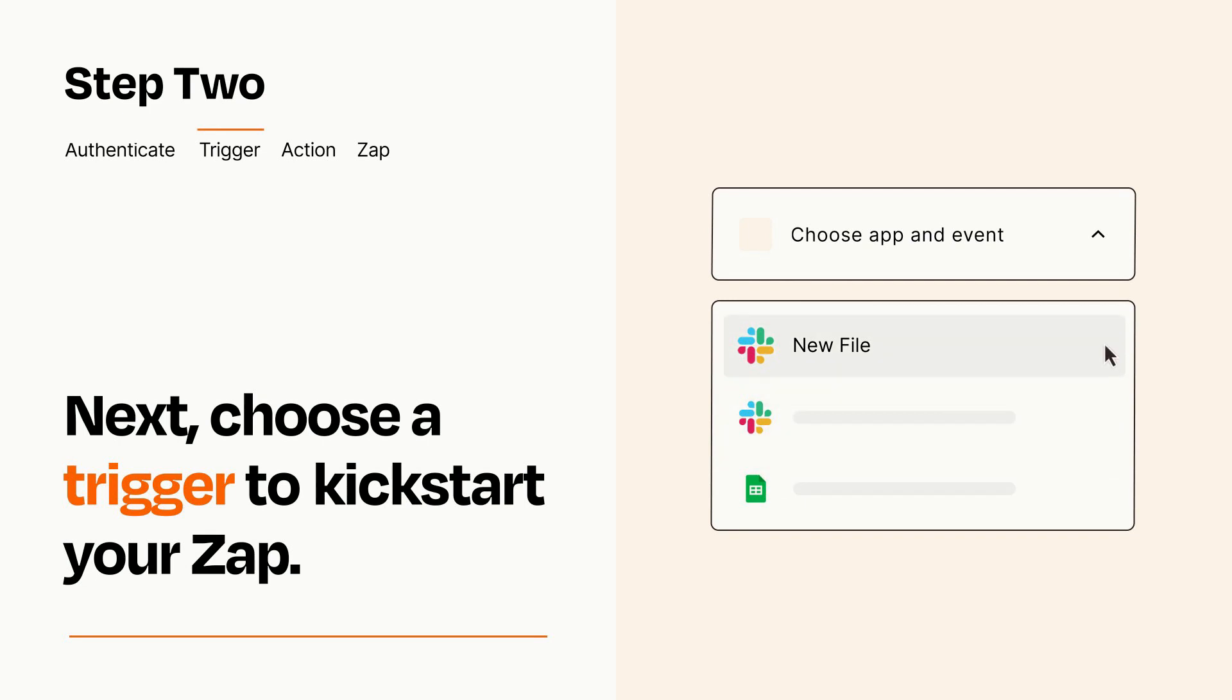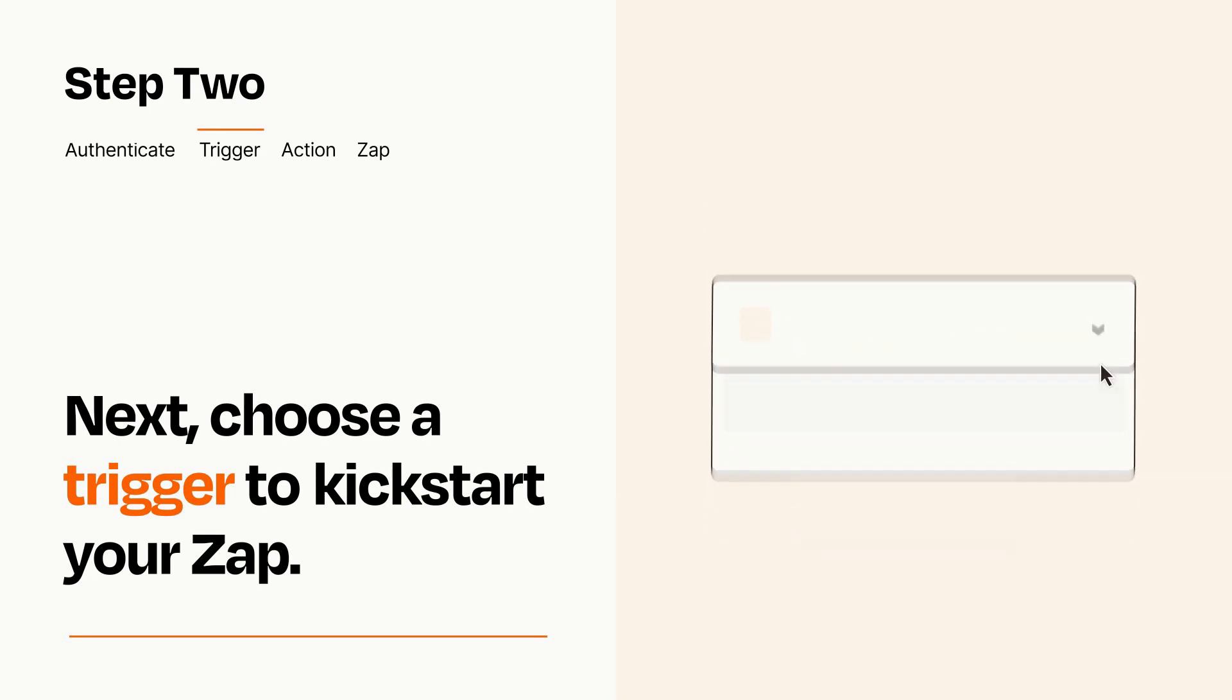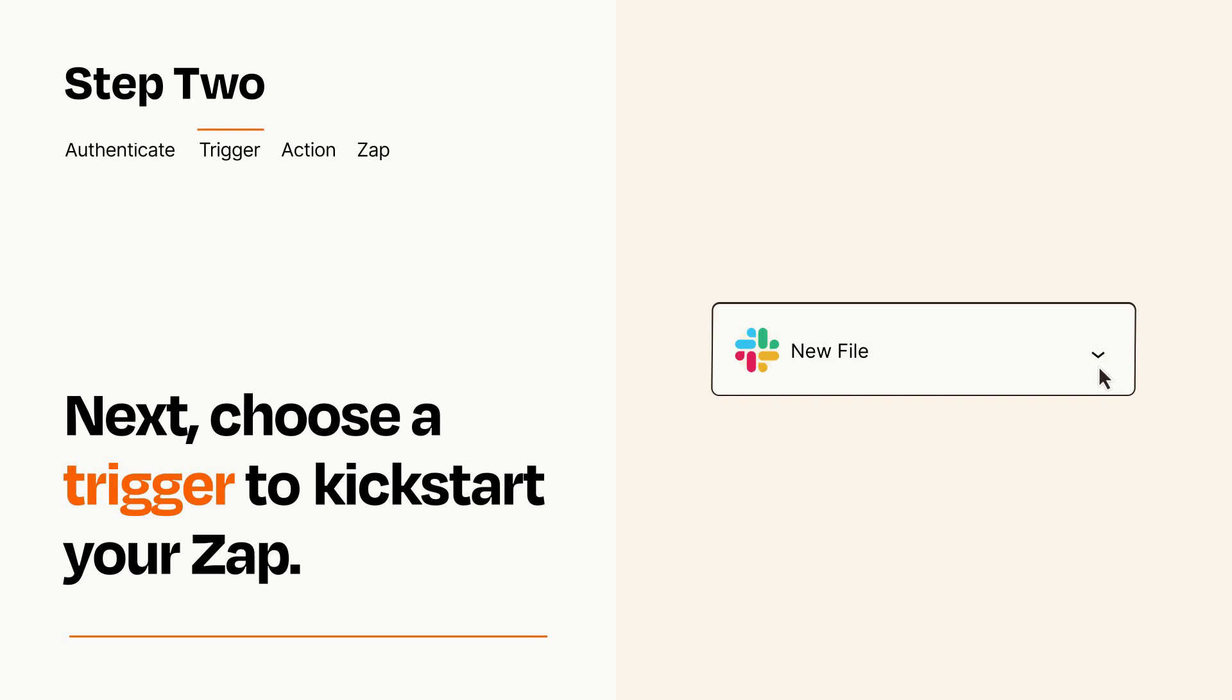When you set up this step, your Zap will pull in test data from your trigger app that you'll see later when setting up your action app.